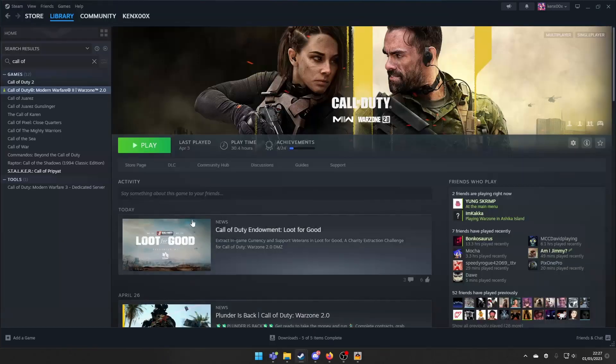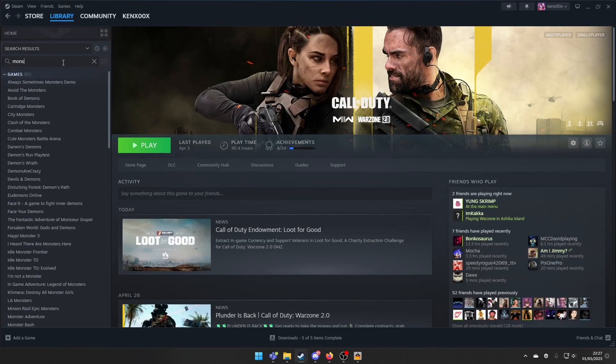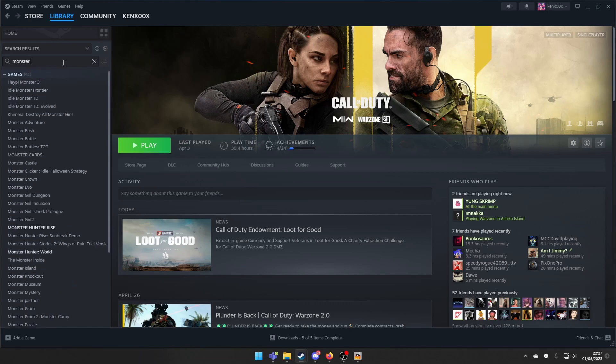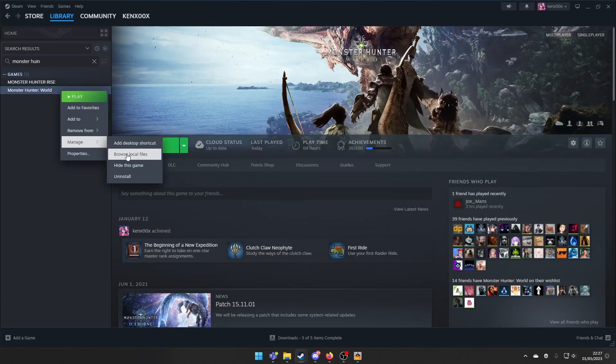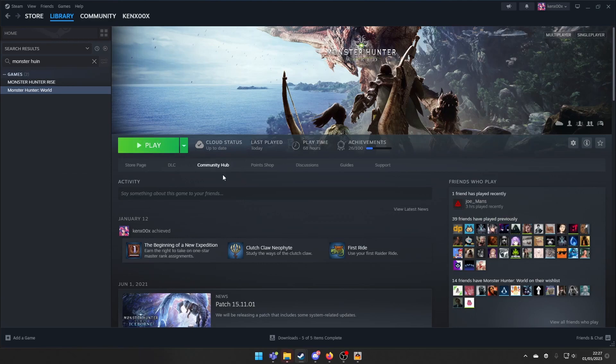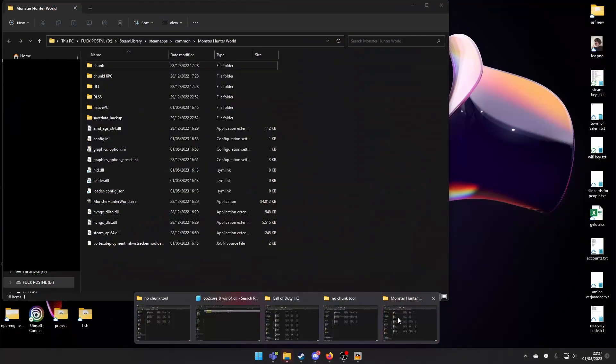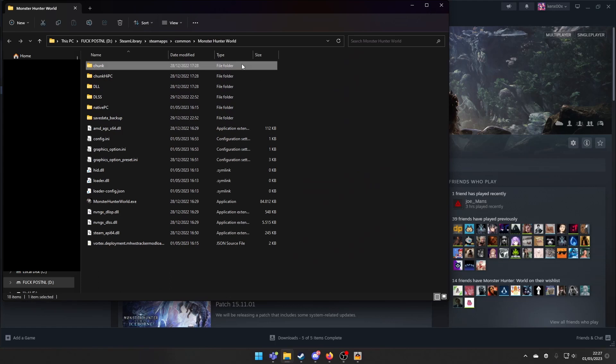Now we need to go to the Monster Hunter World Iceborne files. Monster Hunter World. Browse Local Files. Then we can go to Chunk or Chunk High PC if you have the High Resolution Texture Pack installed.